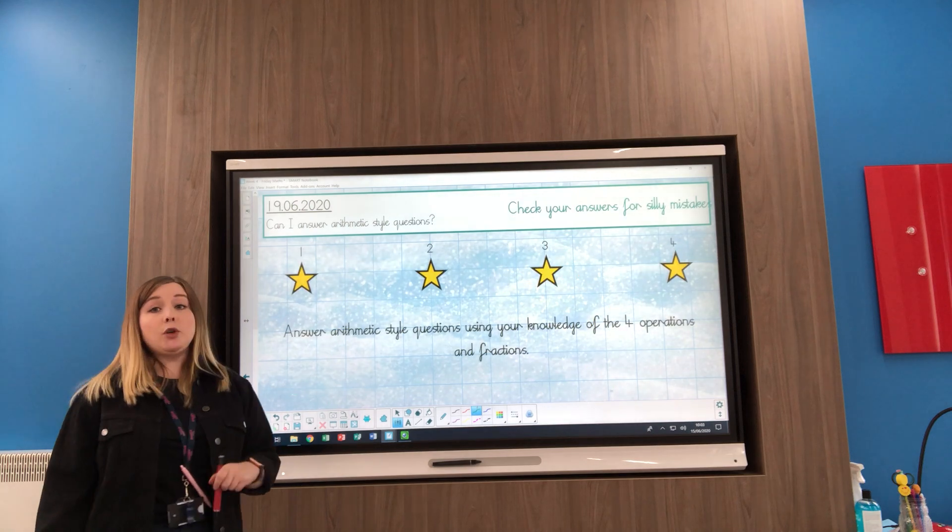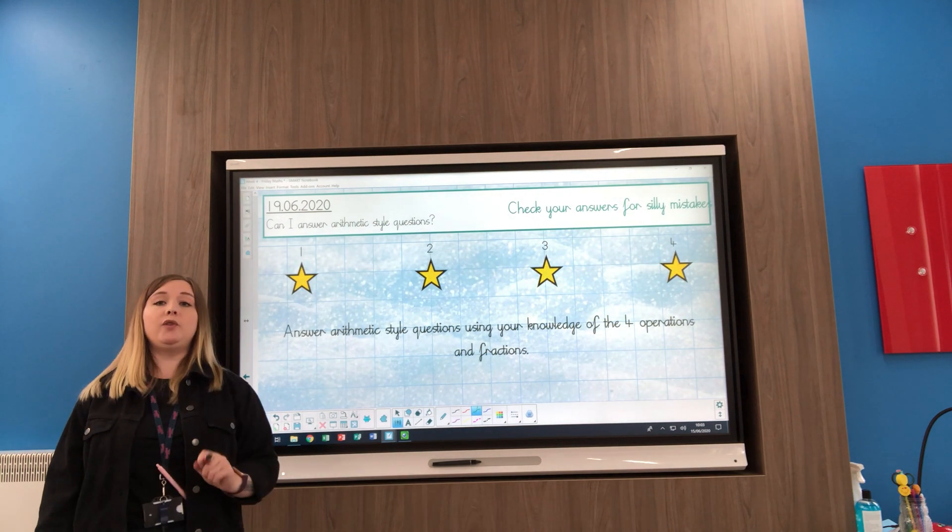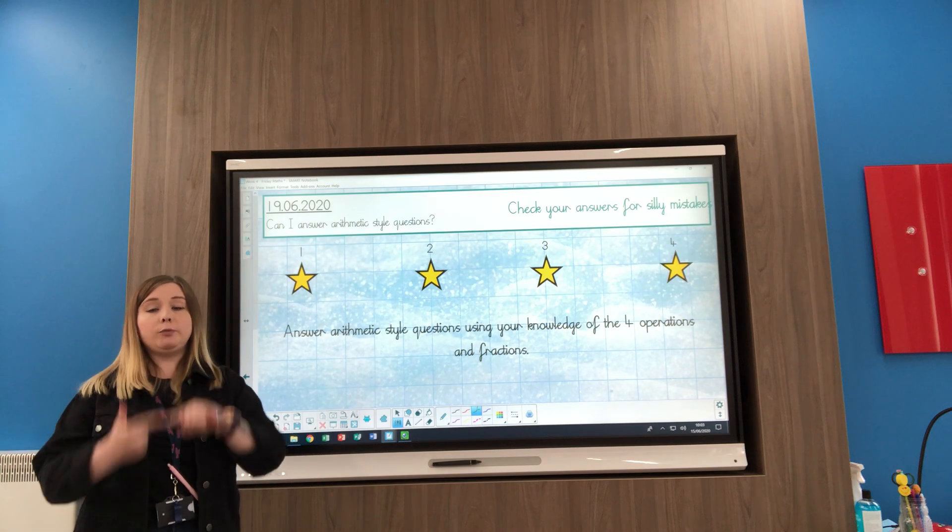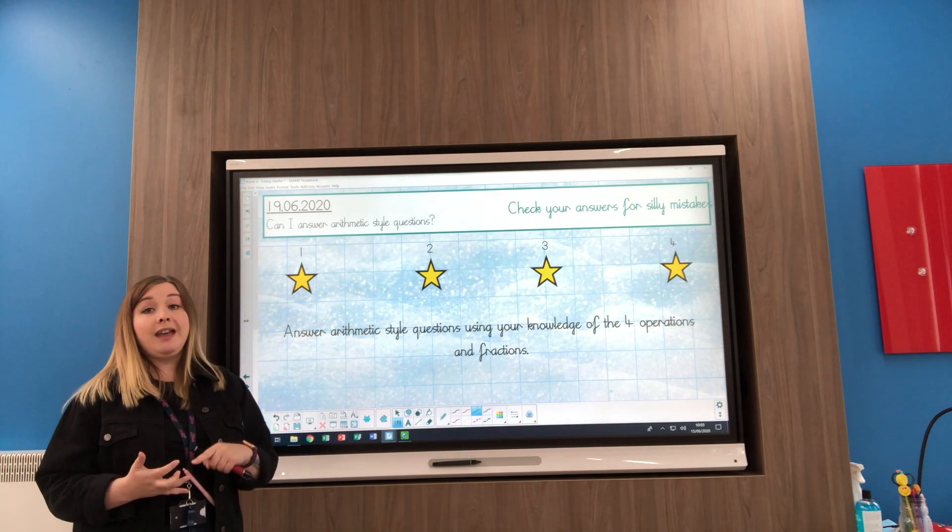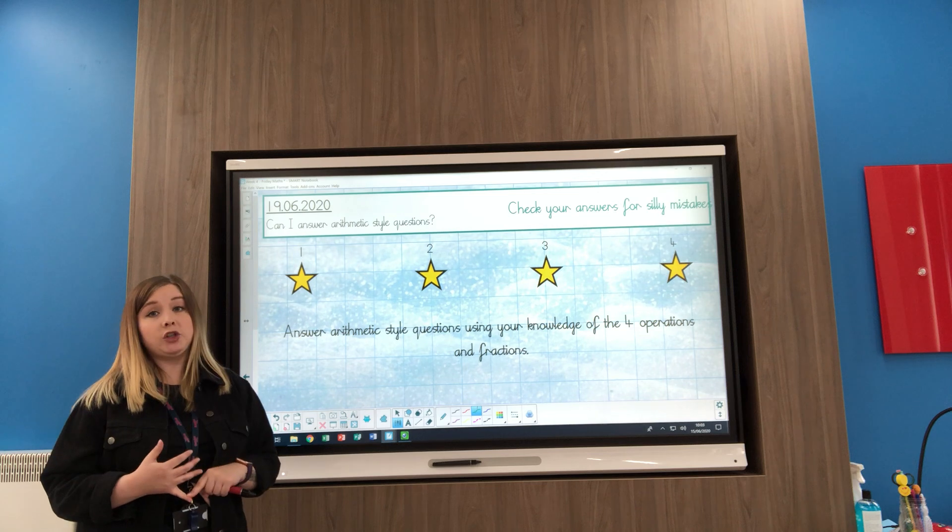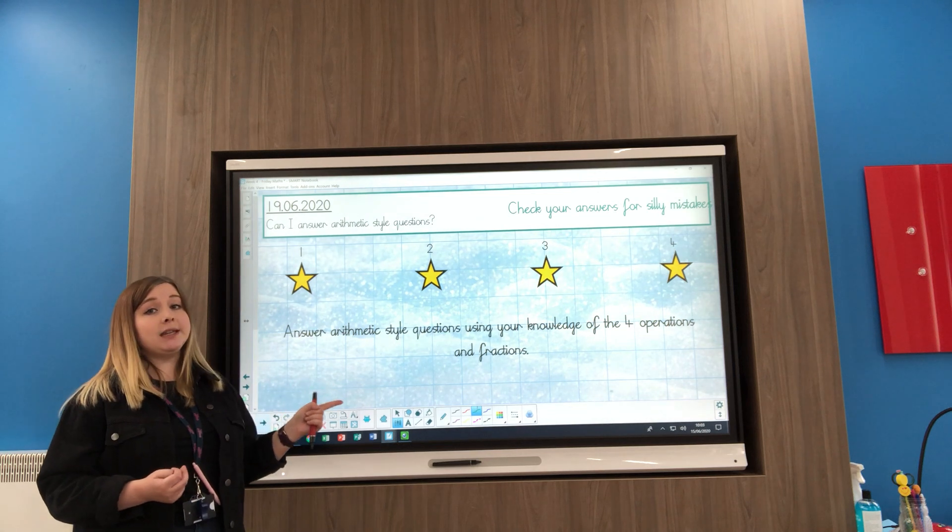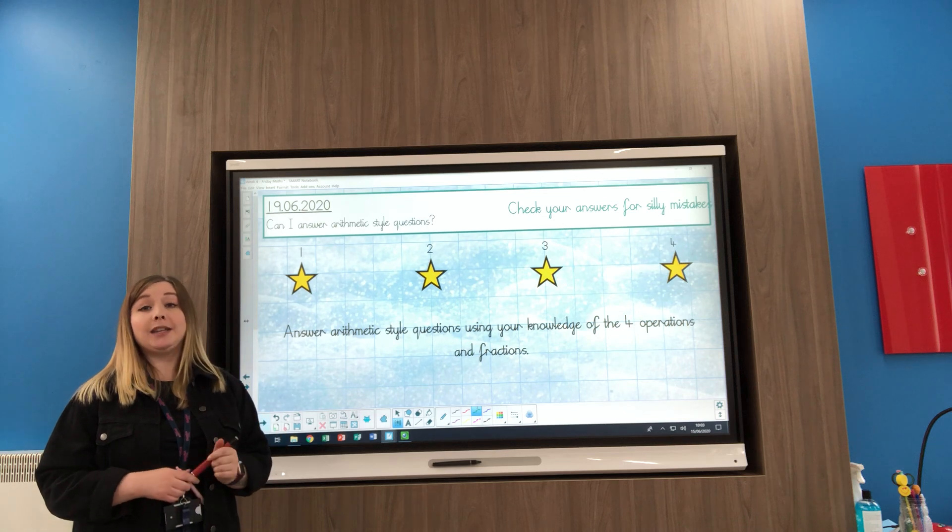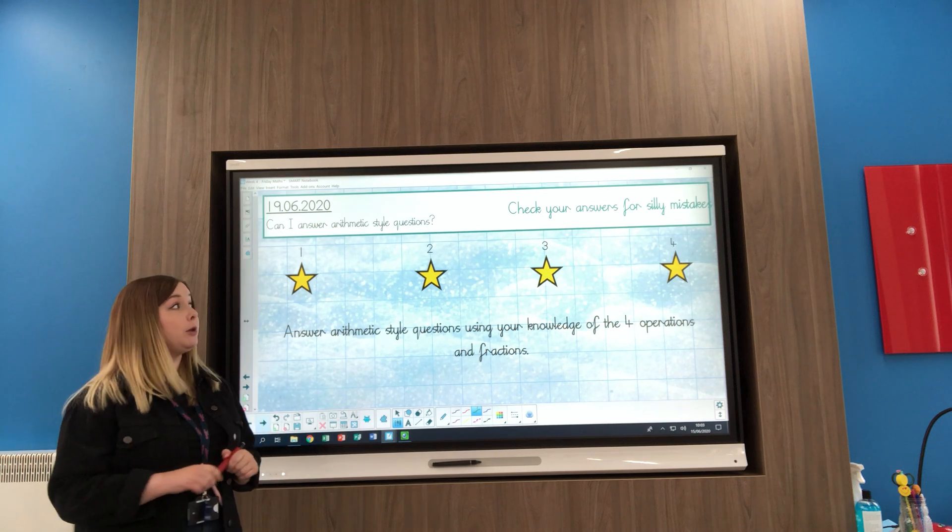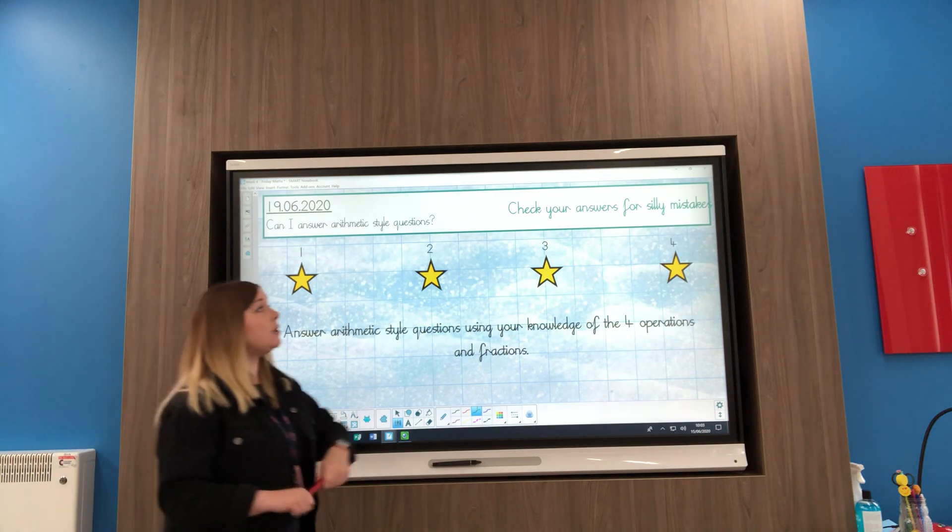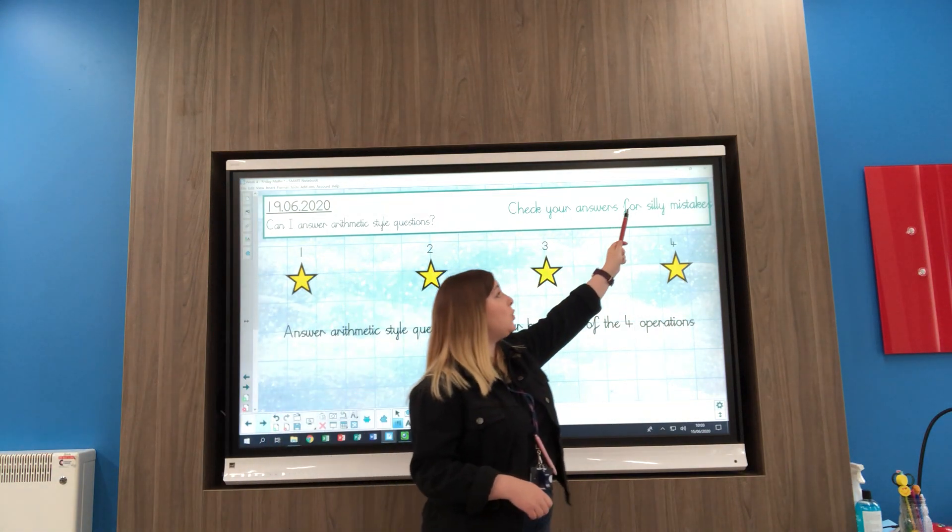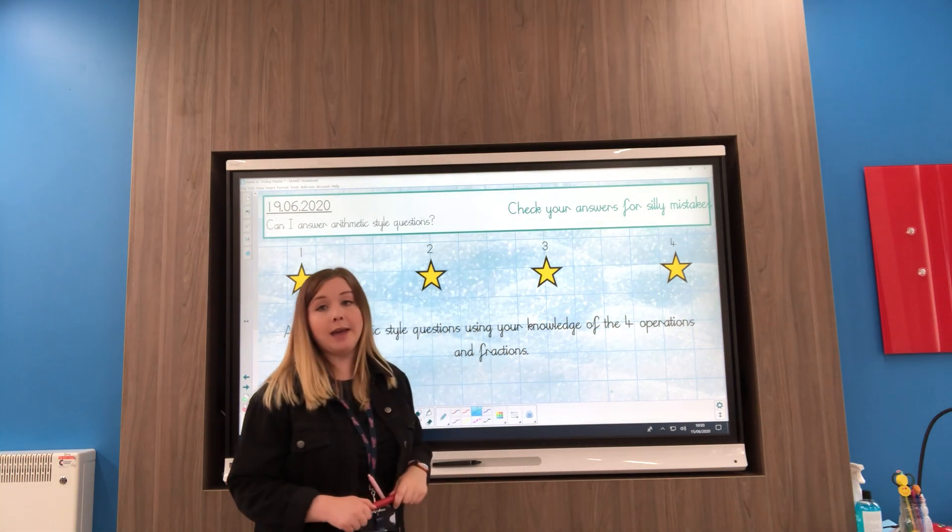All of your questions today are asking you to use your knowledge of the four operations: addition, subtraction, multiplication, and division. And you will have some fraction questions. Remember, if I haven't covered something this week, what I did last week, go ahead and look on that video and it will help you there. But please, please, please make sure you check your answers for silly mistakes.